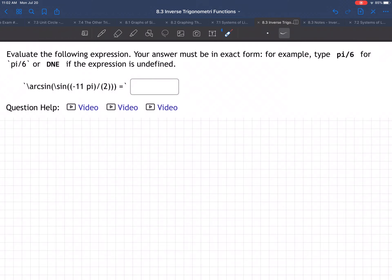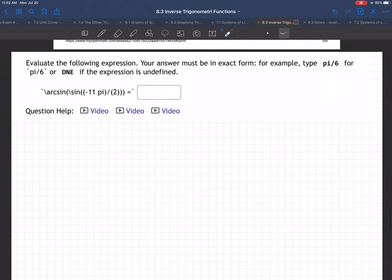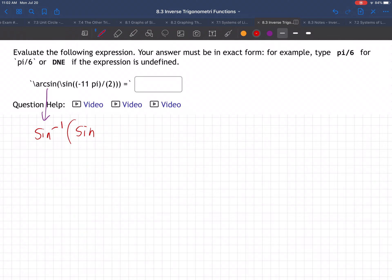Here we have an example of the arcsine of the sine of negative 11π/2. Arcsine is just another way of saying inverse sine, so this is the inverse sine of the sine of negative 11π/2.